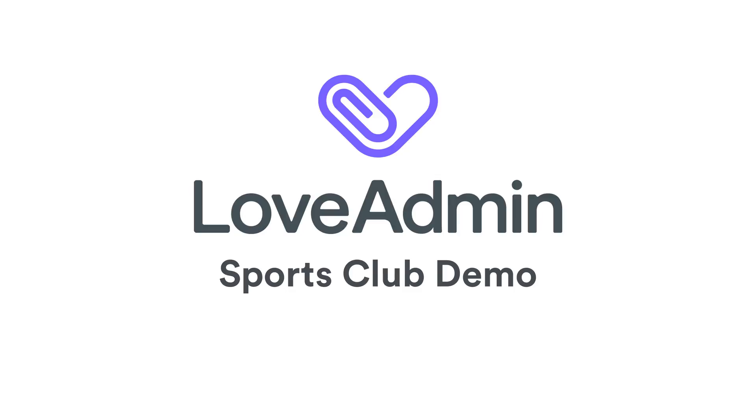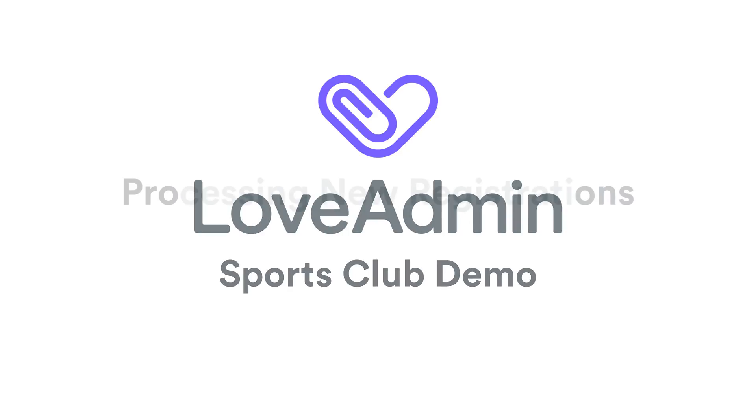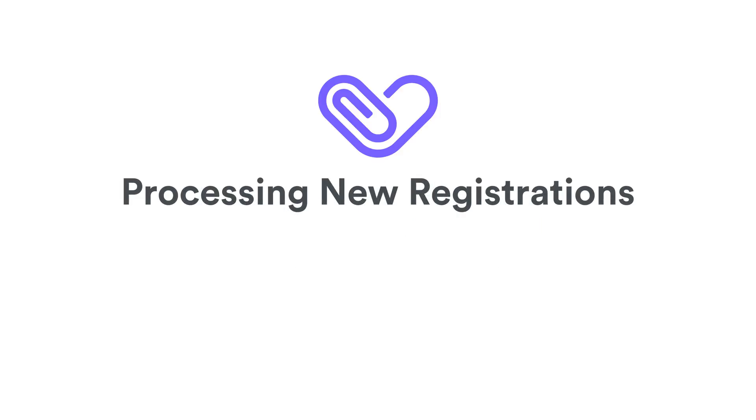At Love Admin we understand and respect all you unsung heroes that put in the hard work to keep the show on the road. So we've designed an advanced admin and payment system to help you do it faster, easier and more efficiently than ever before. Here's how we can help.